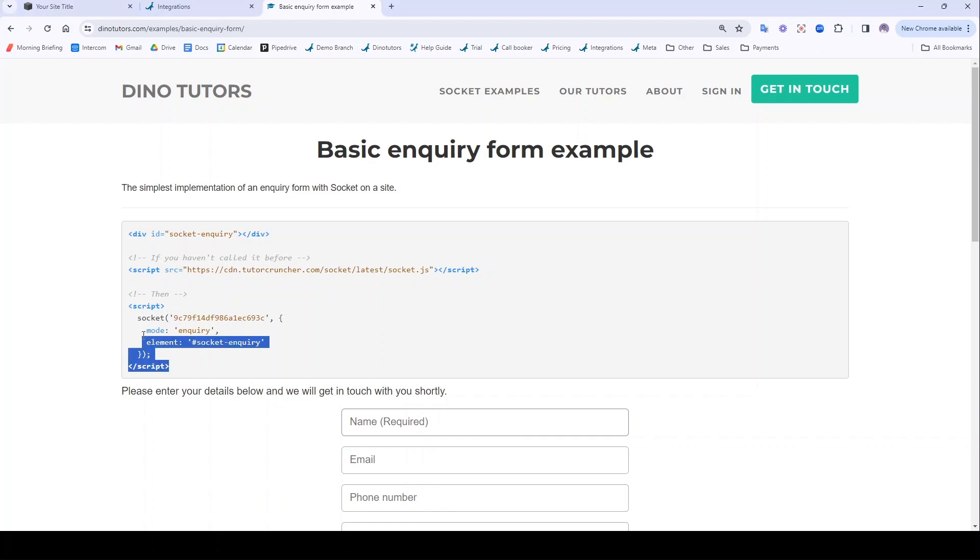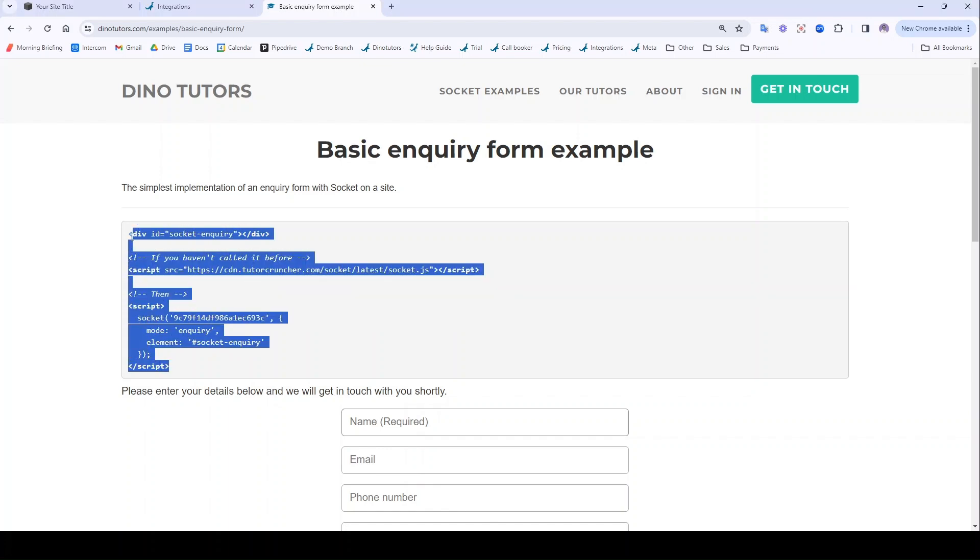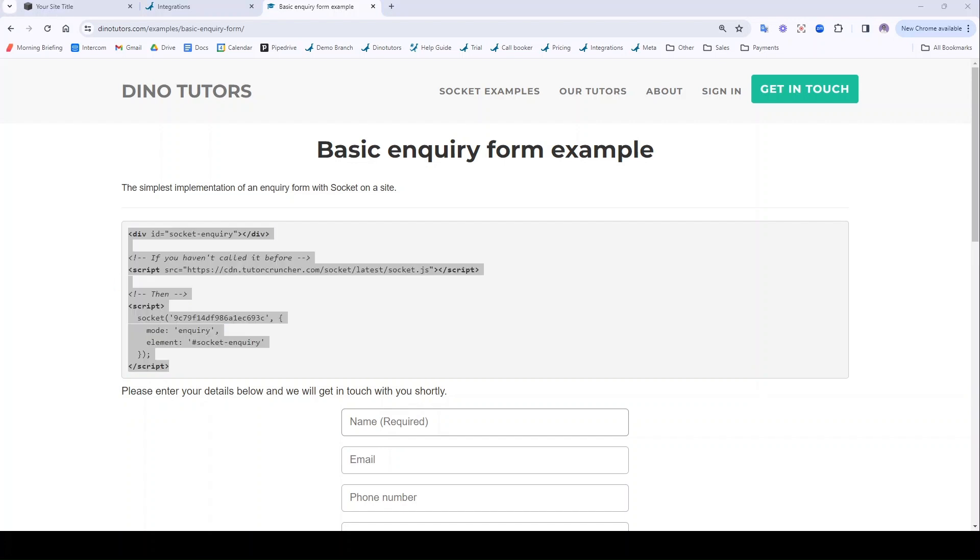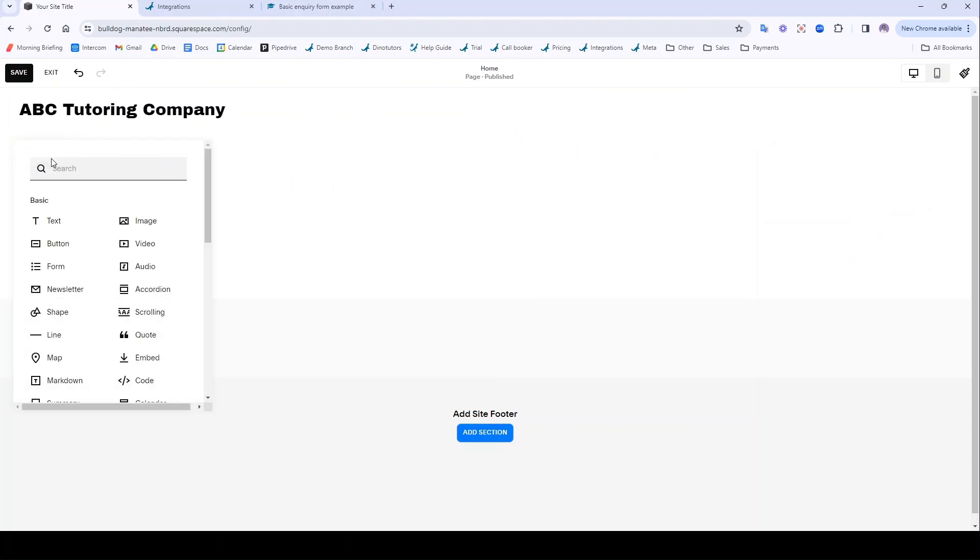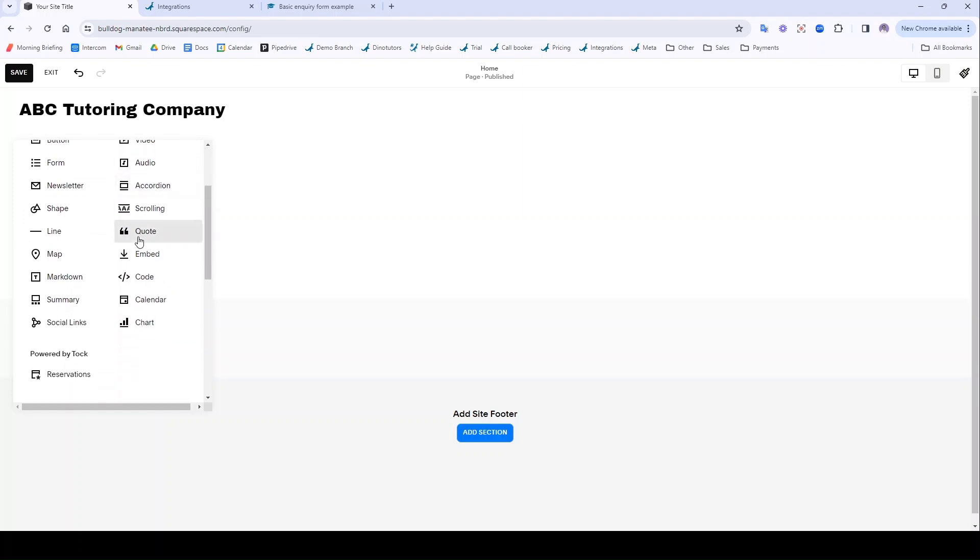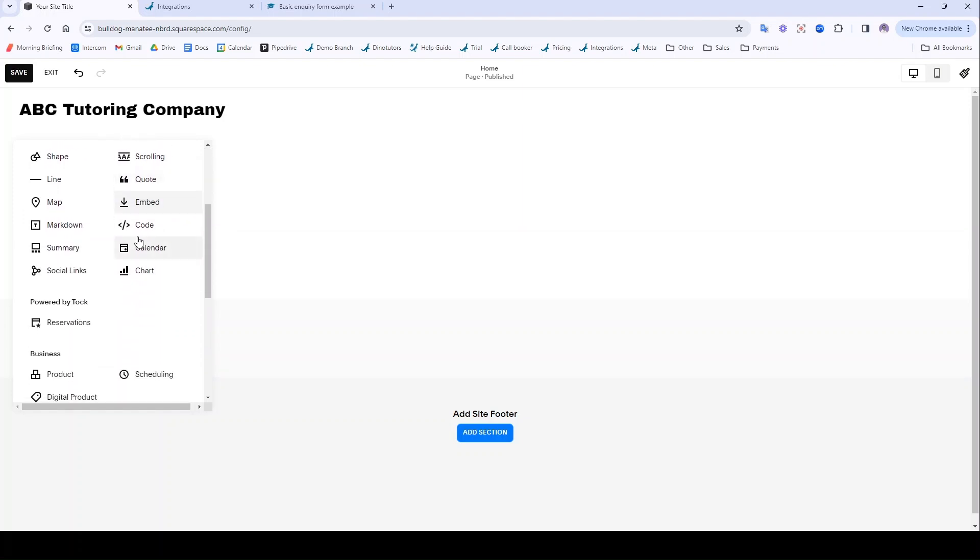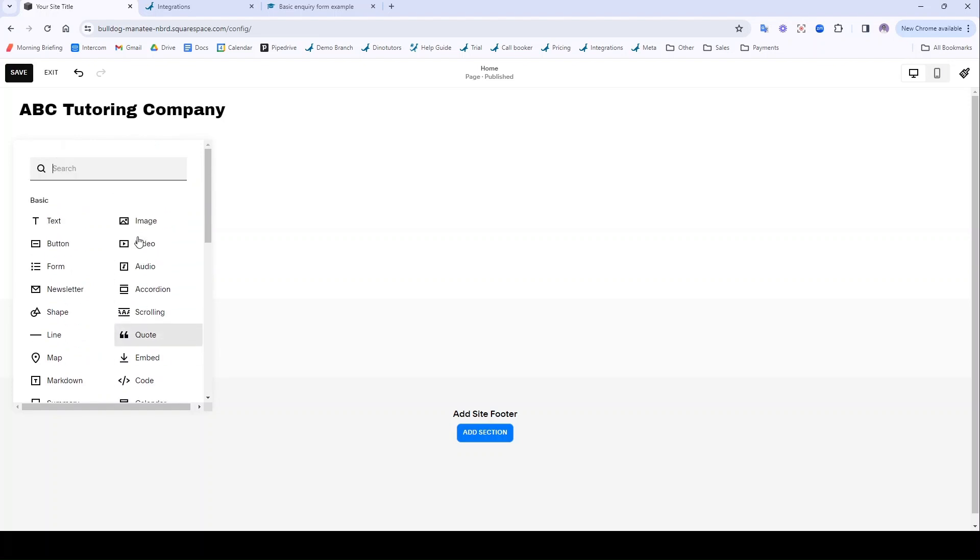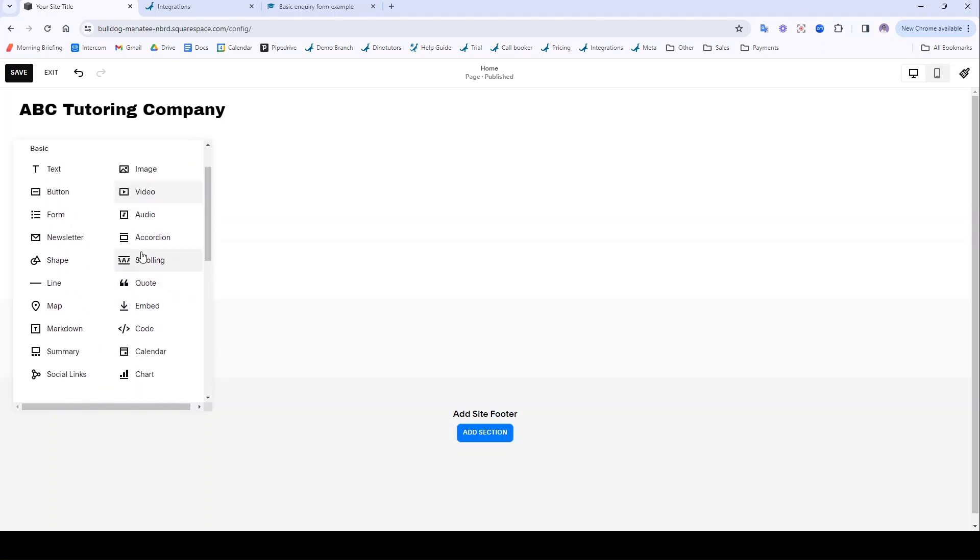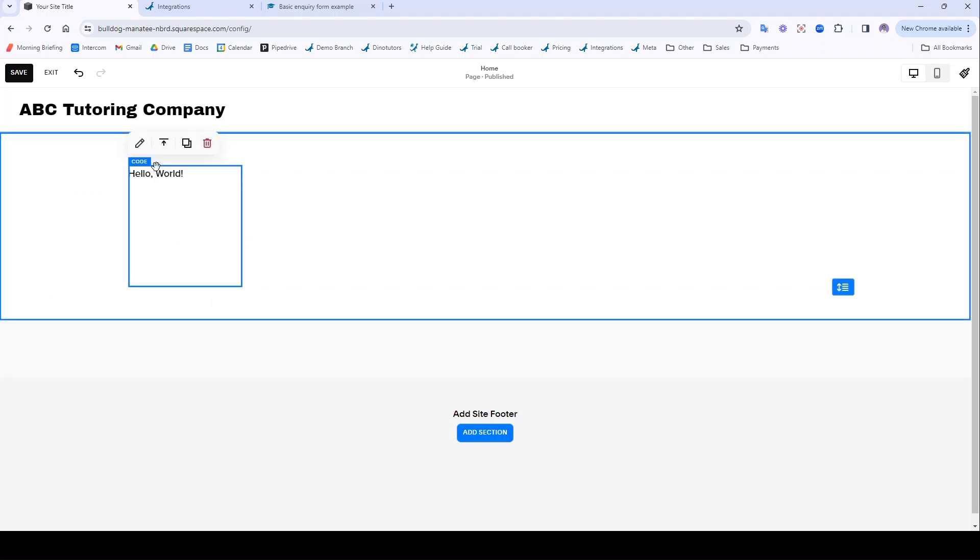You'll see at the top of all of these pages that we have the code for each of the sockets here. To set this up on your website it's simply a case of copying this code and then with that in your clipboard you'll want to navigate to your website builder and I'm going to click Add Block. It might be called modal or widget or some other word in your website builder. Any website builder that allows for custom HTML code to be imported will work. Then I'm going to paste that code in here.